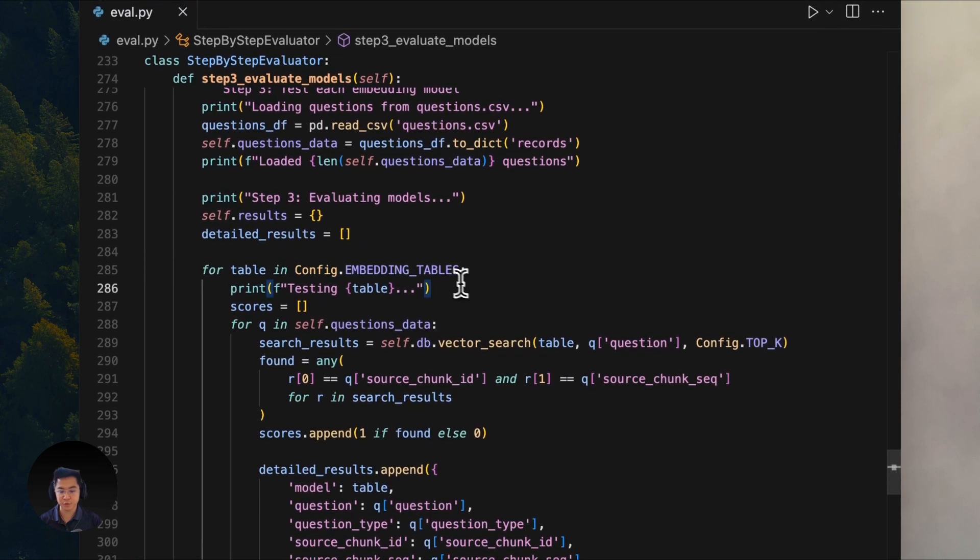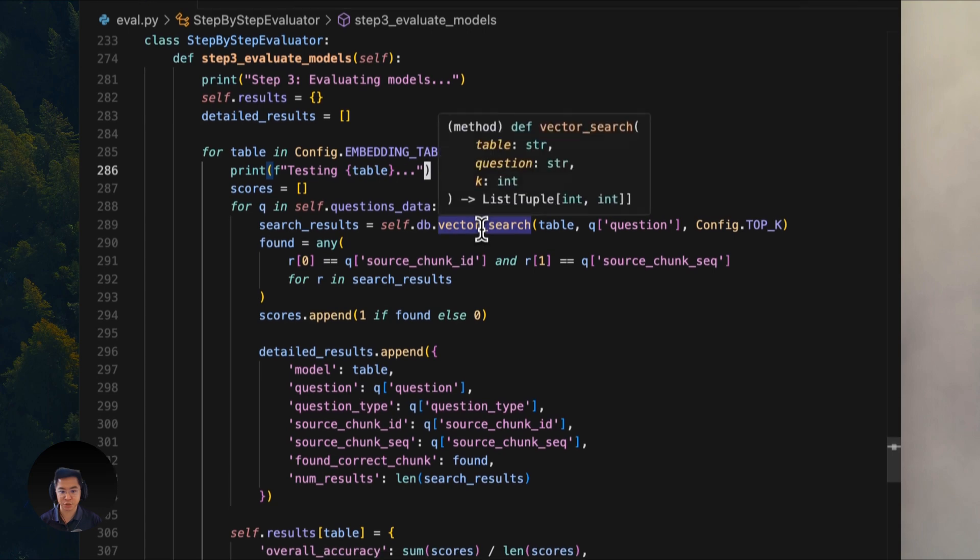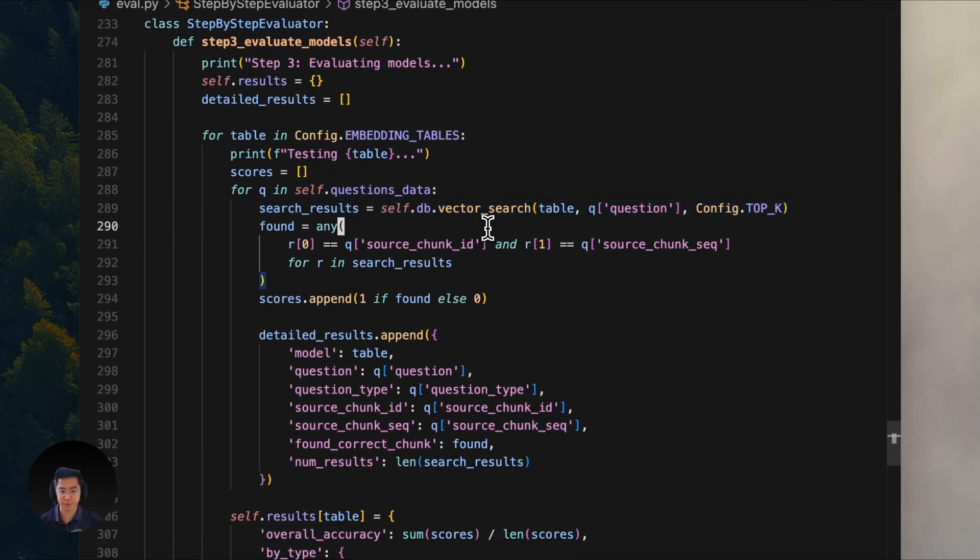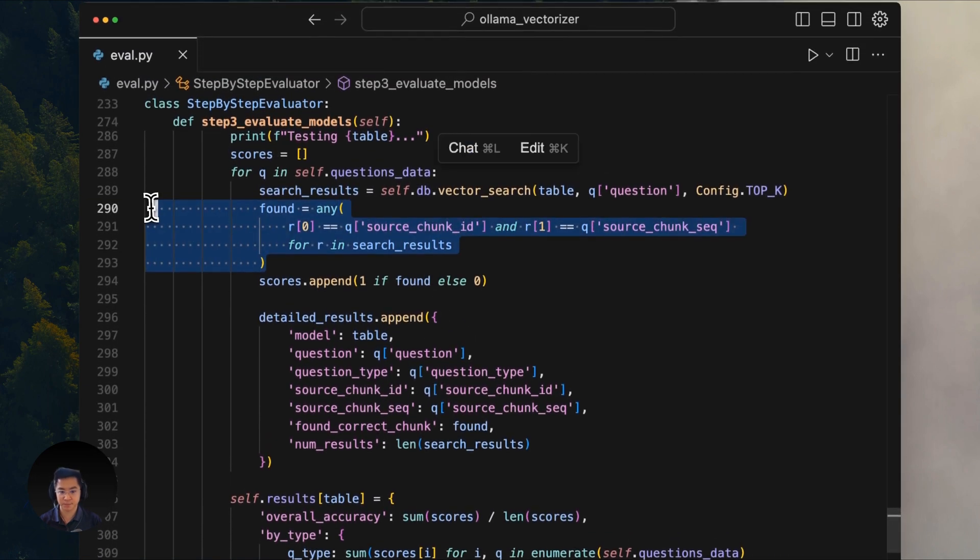And you can change this yourself. Each model then tries to match the questions back to the text chunks using this vector search function. The code then keeps track of whether each model successively finds the right chunk in its top 10 results.